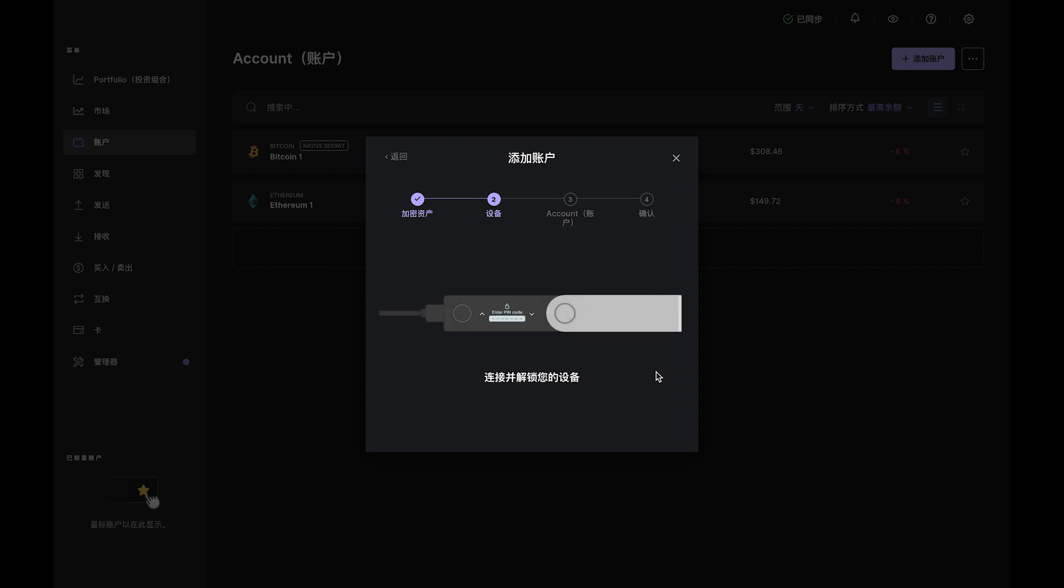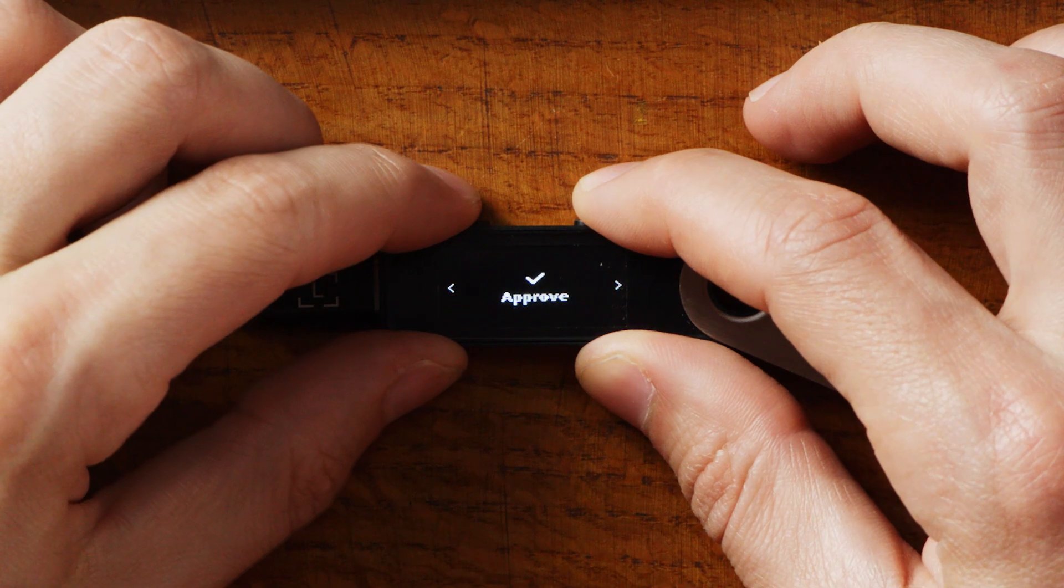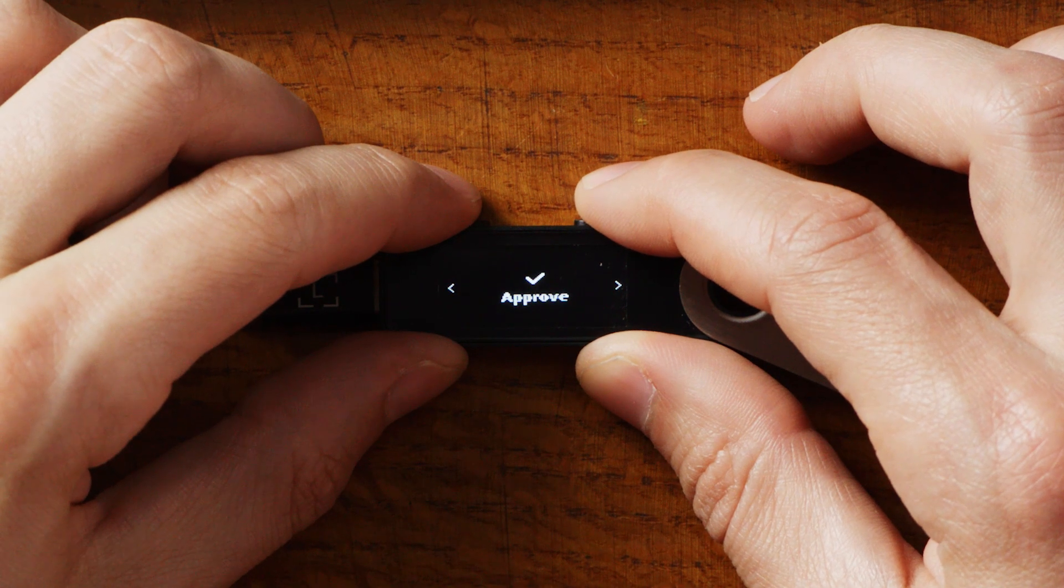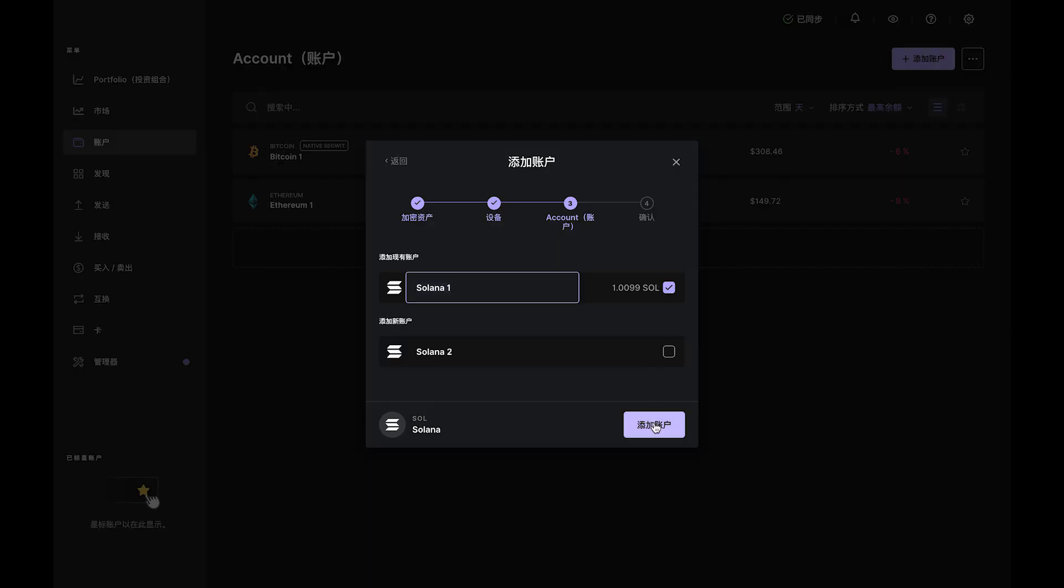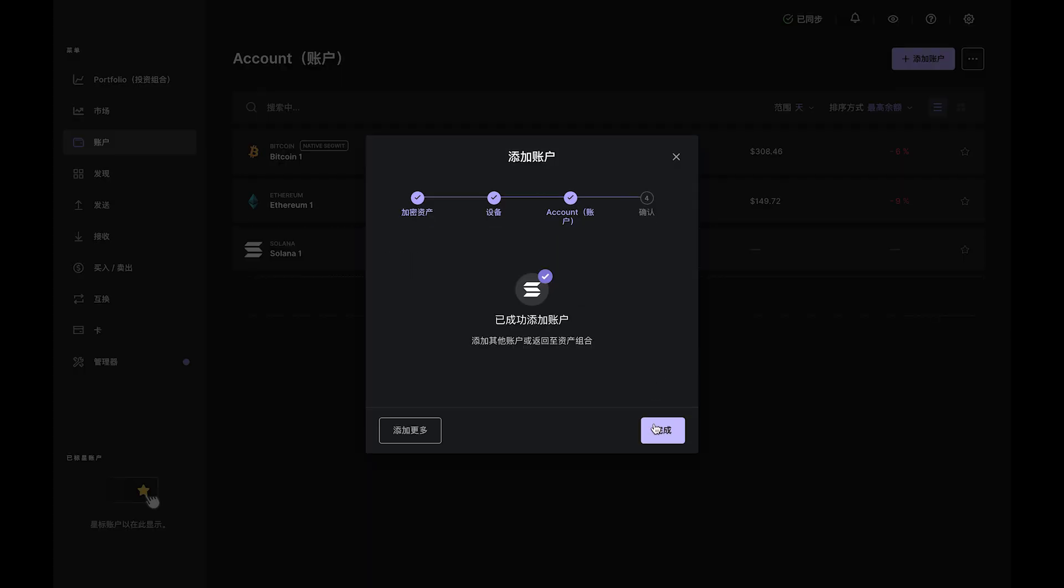If all looks good, click both buttons to approve, then send SOL to that address from another wallet or your favorite exchange.